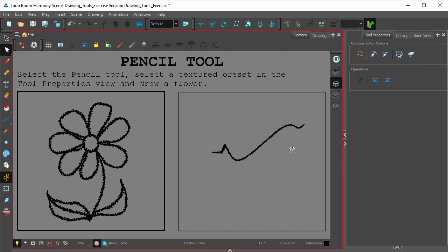As you can see, it follows that contour while still retaining that texture. That's something that doesn't happen with the brush tool.